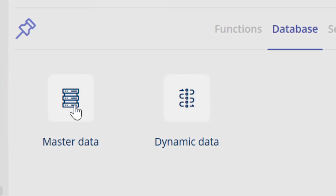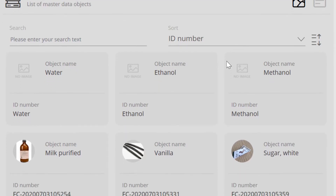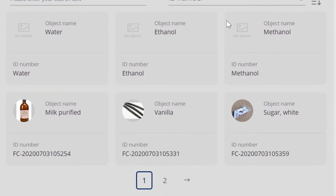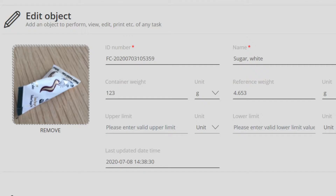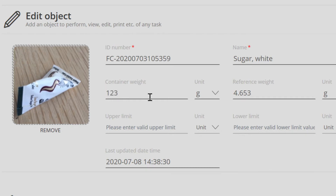Weighing objects for all functions can be stored in the central master data memory. In addition to an image, a variety of properties can be added to these objects, such as a fixed tare value or a piece counter value.